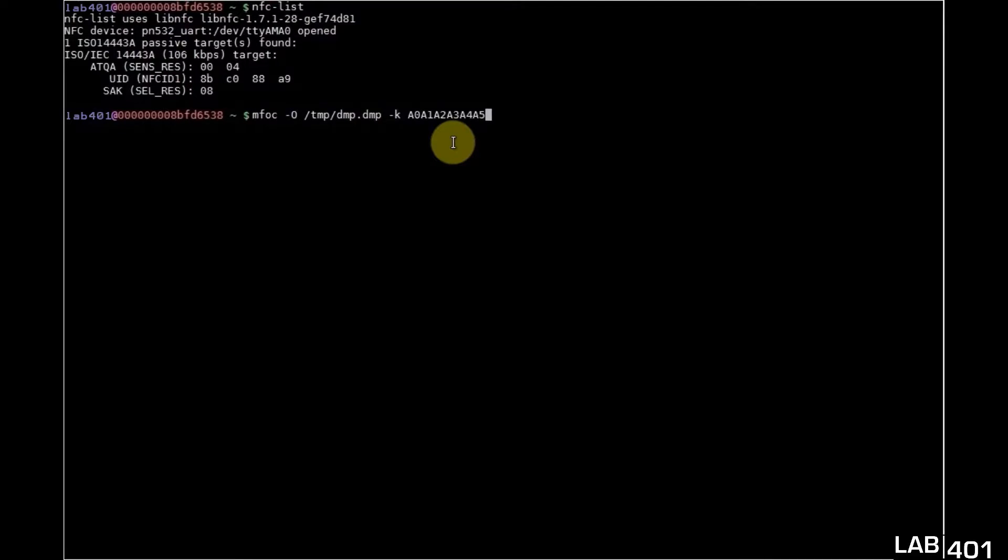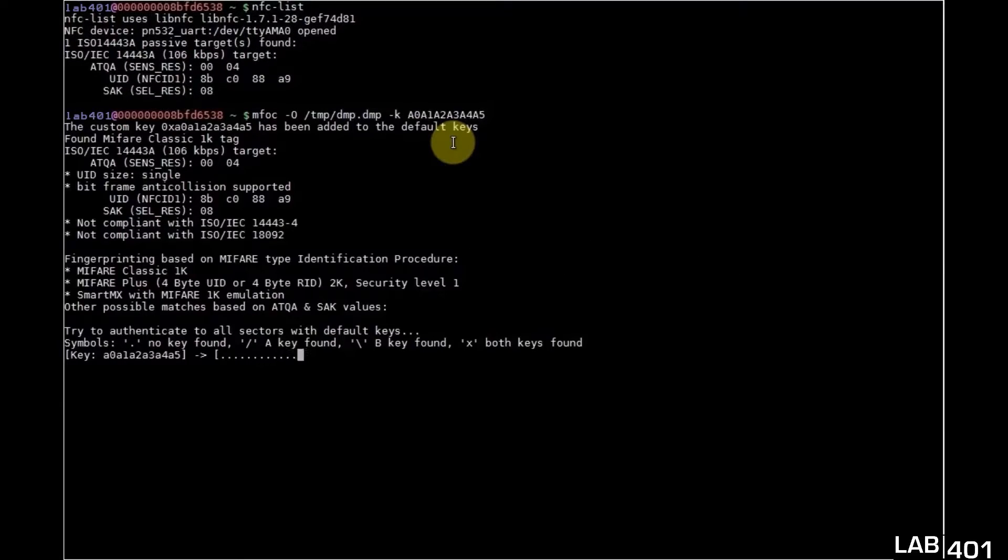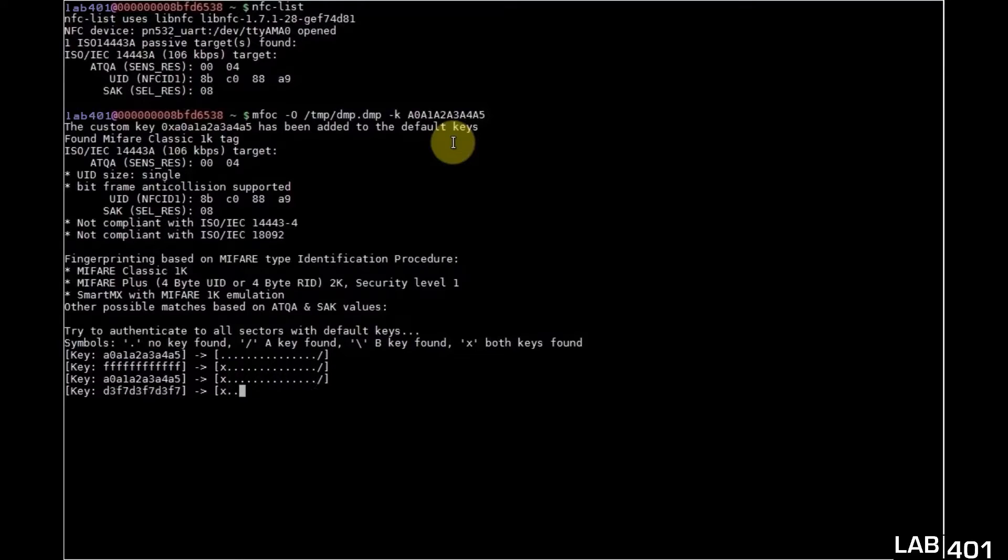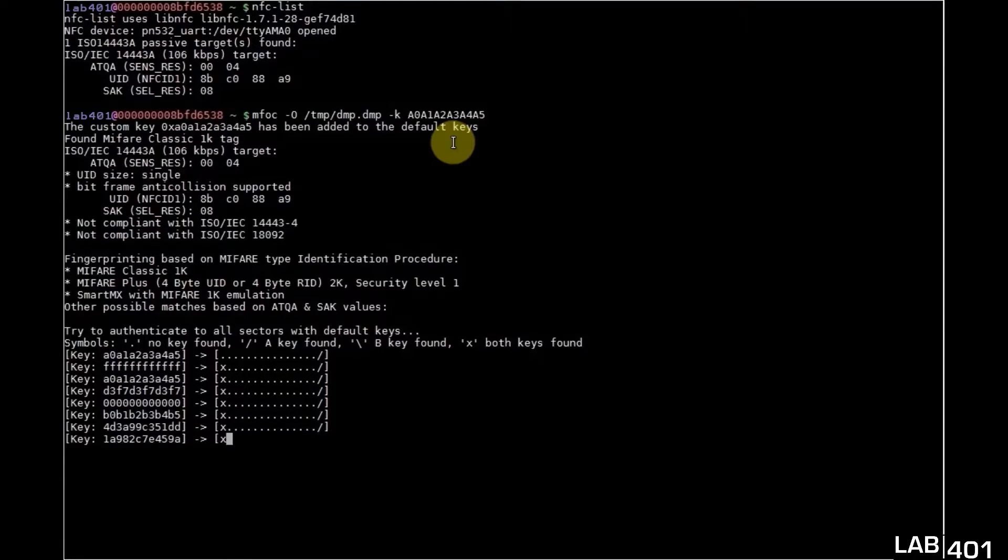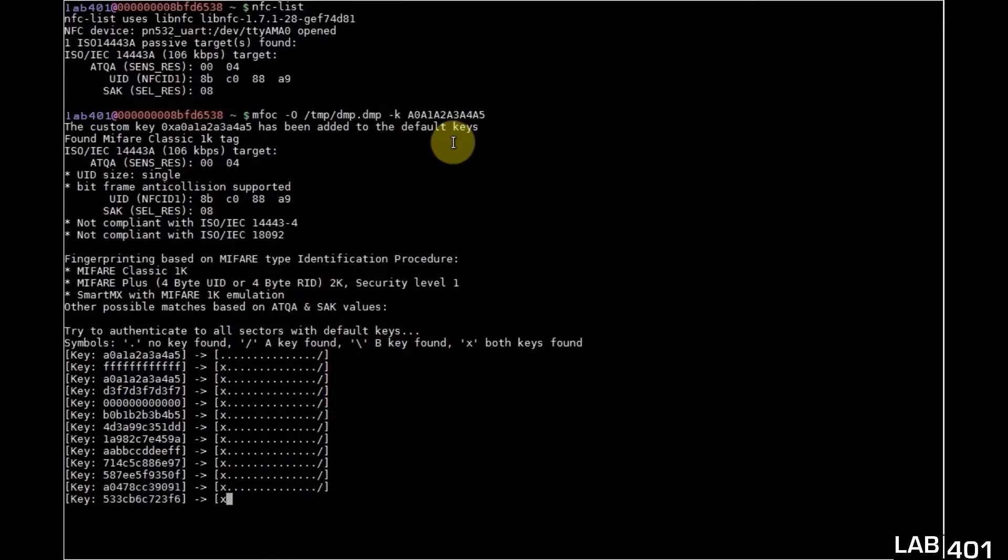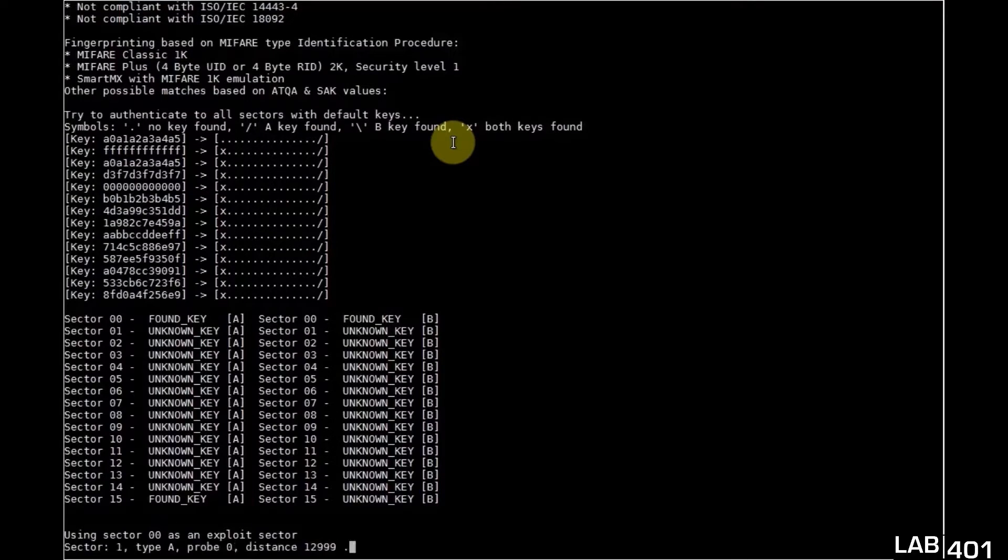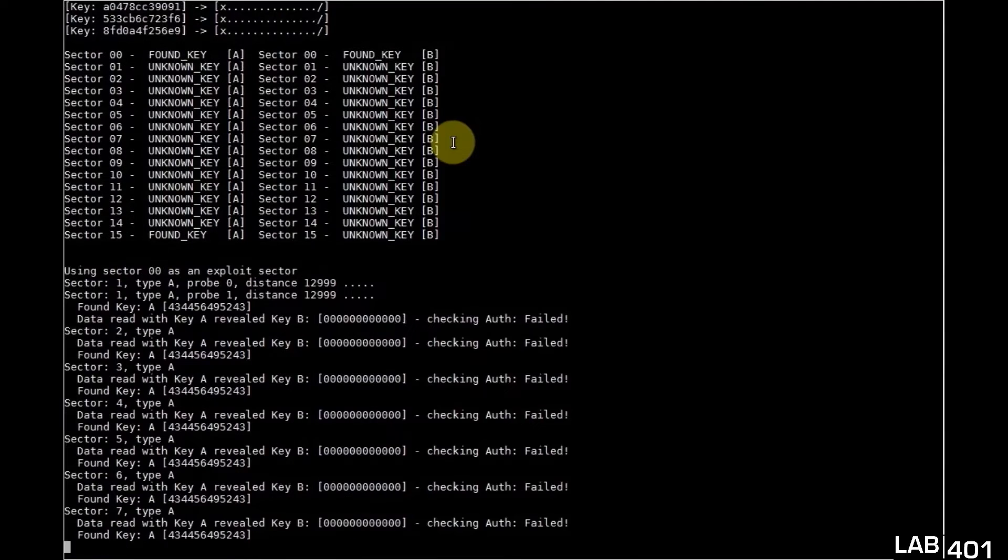With the target tag on the SCL3711, we start the attack, we supply the known key. MFOC will check our known key and after that it will check other standard keys and then start its calculations and after a few moments it recovers the remaining keys. Then it will save the entire card dump and also display all the keys.